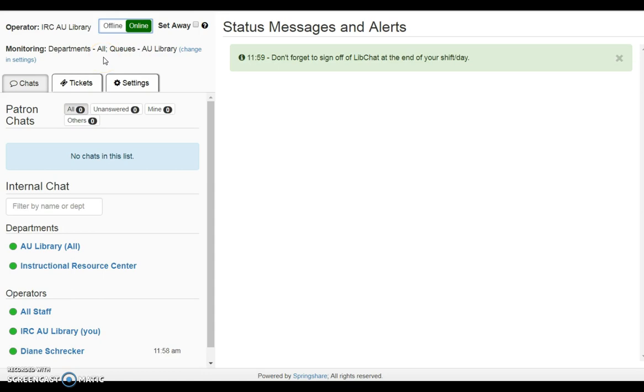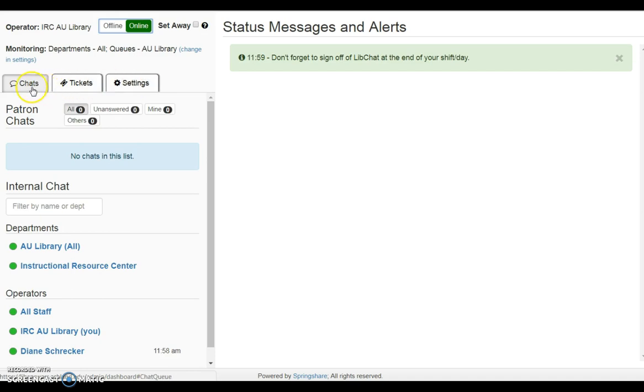Monitoring departments shows the AU Library queue, accounts, and departments being monitored. Manage chats, tickets, and settings using these tabs. Chat is a default active tab. From here, users monitor and claim and reply to patron chats.